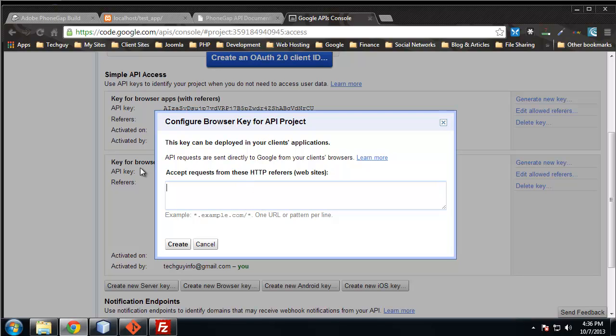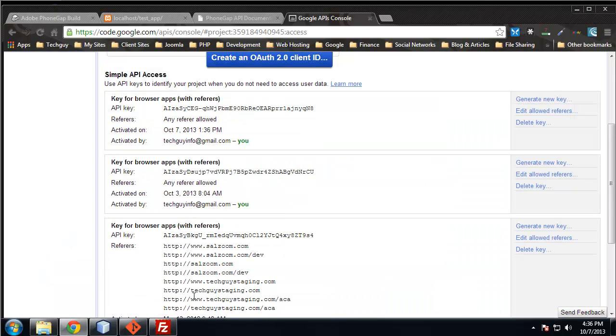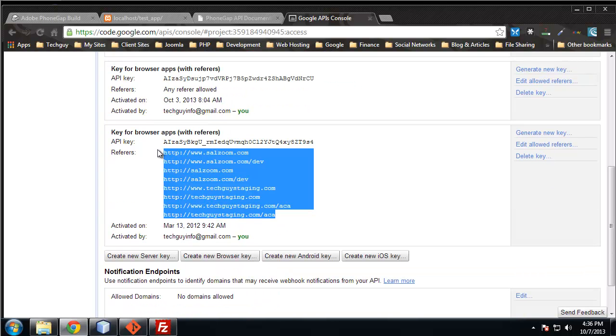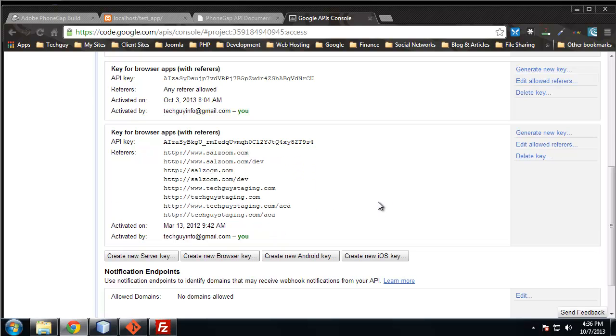If you leave it blank, then you can use it on any website. So I'm going to leave it blank, and you can see it says any referrer allowed. For instance, this one down here, I have a strict set of referrers, so only these domains can access this API.